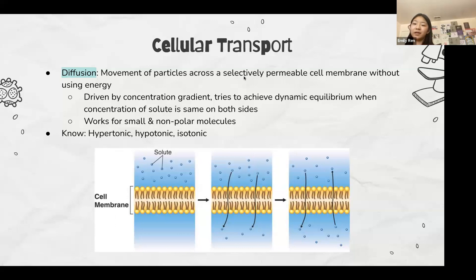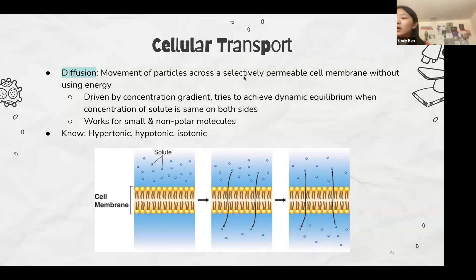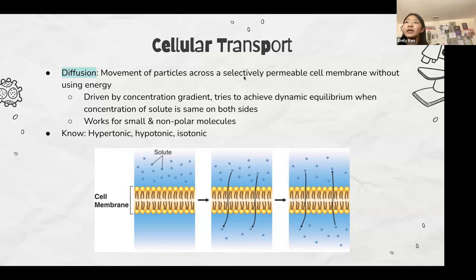There are three terms you need to know: hypertonic, hypotonic, and isotonic solutions. These describe the amounts of solute on each side of the membrane. Hypertonic is the solution with a higher concentration of solute, hypotonic is a solution with a lower concentration of solute, and isotonic solutions are where the concentration of solute is equivalent on both sides.